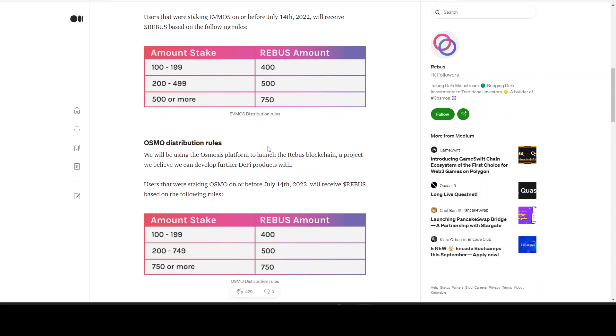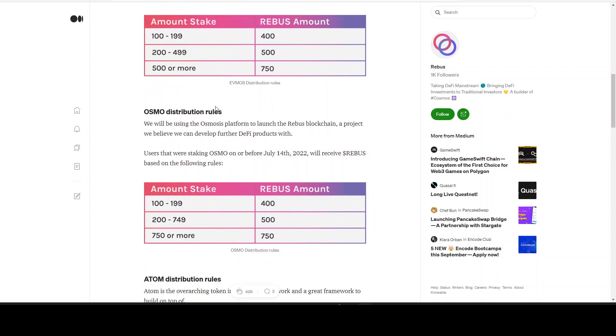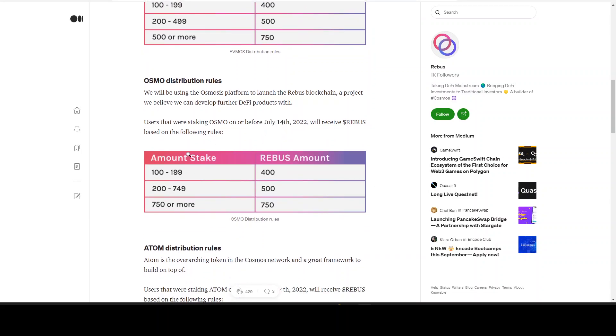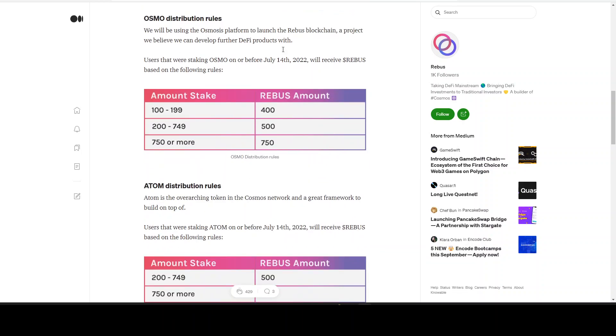Now let's get on to the OSMO distribution rules. We will be using the Osmosis platform to launch the Rebus blockchain, a project we believe we can develop further DeFi products with. Sounds good. Same principle, snapshot July 14th, the amount you stake. We see the same thing right here, but here we see between 200 and 750 it's 500, and above 750 you get 750.